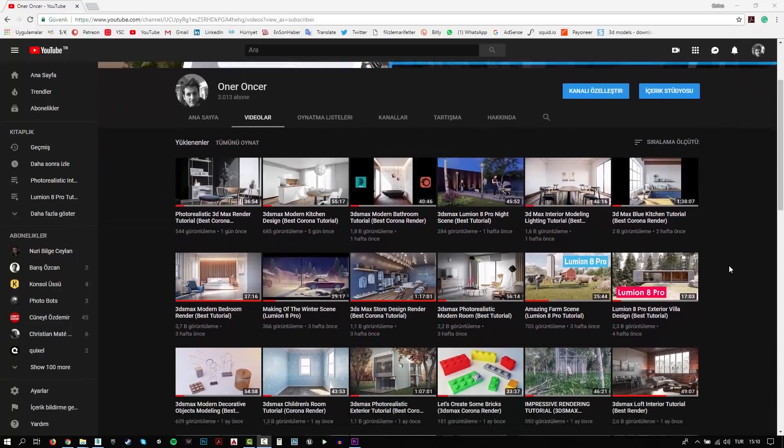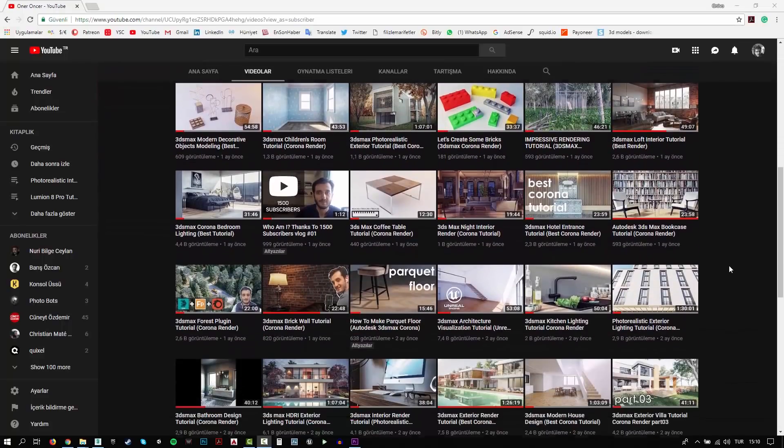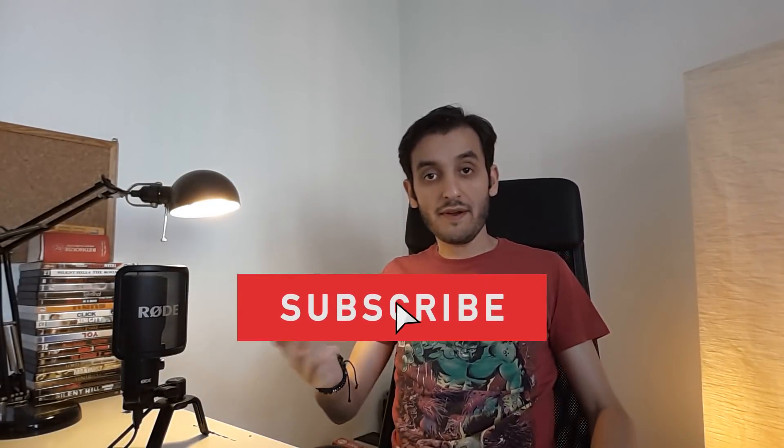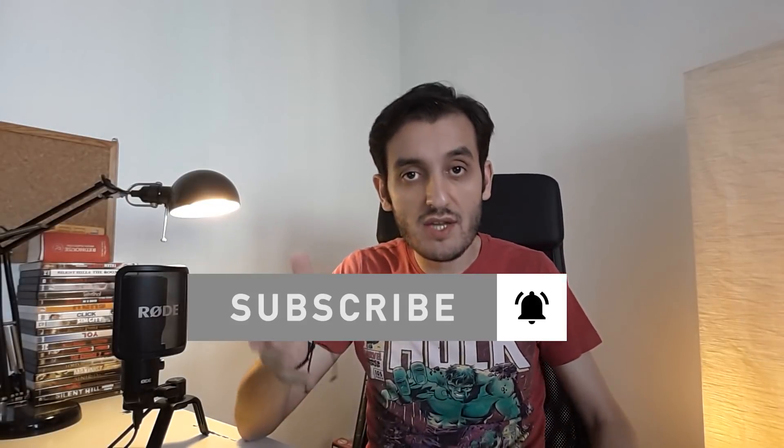Hi everyone, this is Öner. Welcome to my channel. In this channel, you can find a lot of tutorials. I try to teach 3D modeling, texturing, rigging and rendering. Also, I make some post-production effects for your renders. If you like the tutorial, please give me a like and comment. Don't forget to subscribe. I always prepare new video content — please click the bell to catch new tutorials.